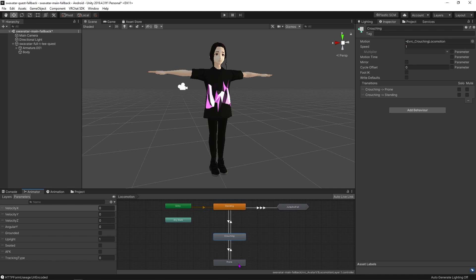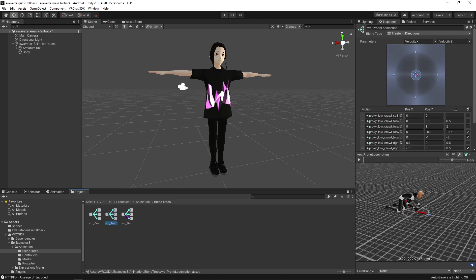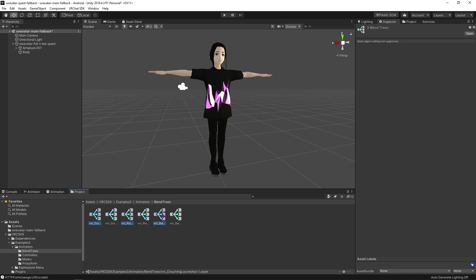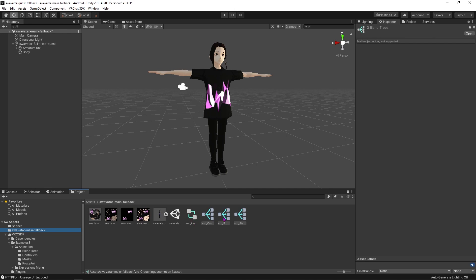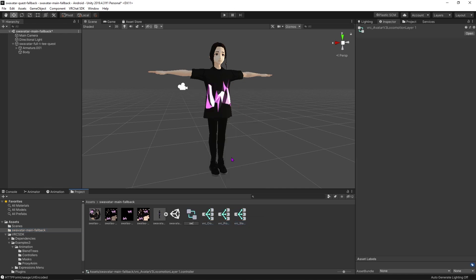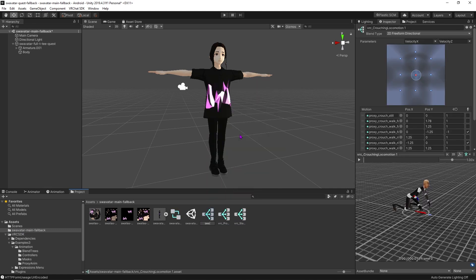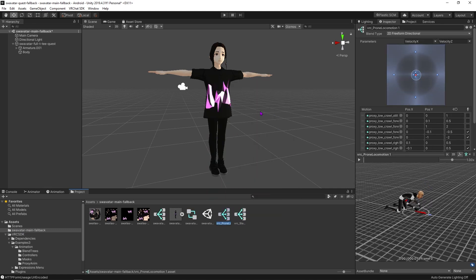We're going to come over to the crouch and locate all of these blend trees which house all the different poses for our avatar and duplicate all three of those. After they're duplicated we're going to click and drag all of those into our main avatar folder and rename each one so we can differentiate those from the default VRChat animator controller and blend trees.